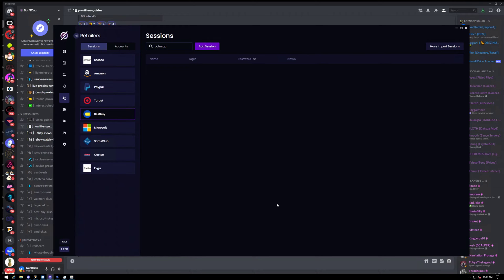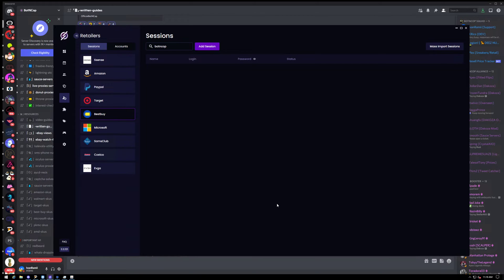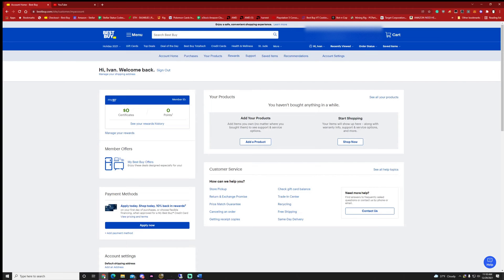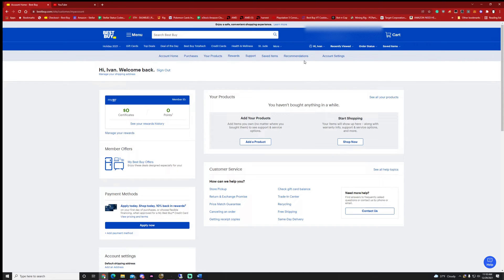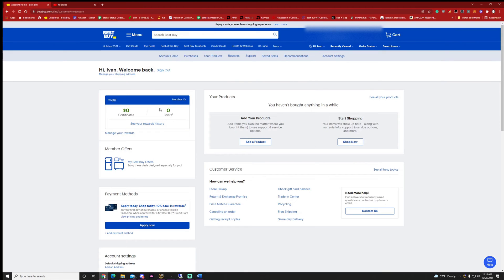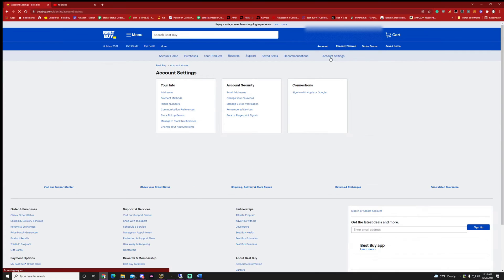So with Best Buy, you'll need some sessions also known as accounts for each of the account you're running. So let's go ahead and make a session fresh with you guys. The first thing you'll need to bring up is your Best Buy account on the actual webpage. Go to account and then go to account settings.